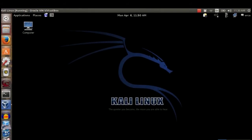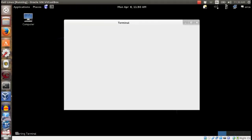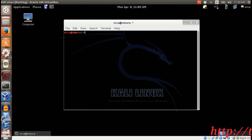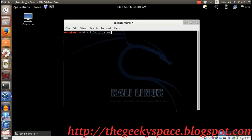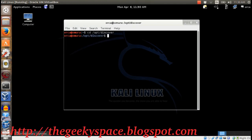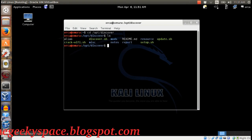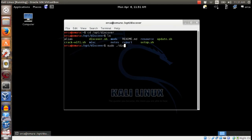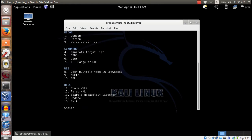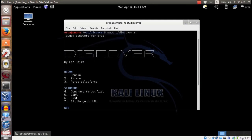To run the framework, run the discover file from the folder. Once the framework finishes loading, you'll have a list of tasks you can do with the framework. Choose any number from the selection.